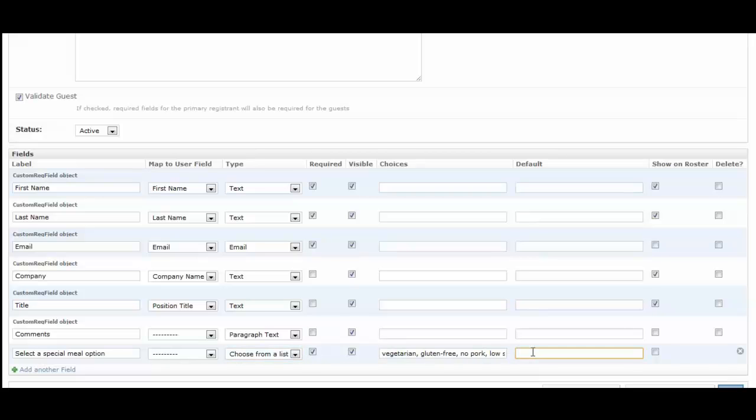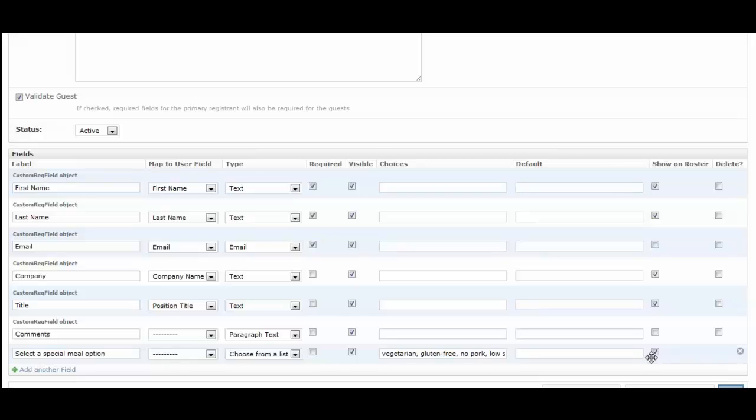You can have a default option if you would like, and that's what will be displayed by default if they register. If you leave it blank it will just pick the first option by default. I'm not going to make this required. I do want this to show up on the roster so that when I print my roster I can have a list of who's eating what.